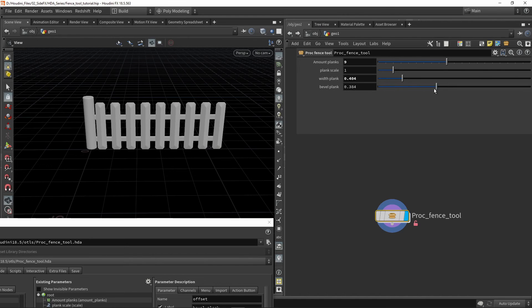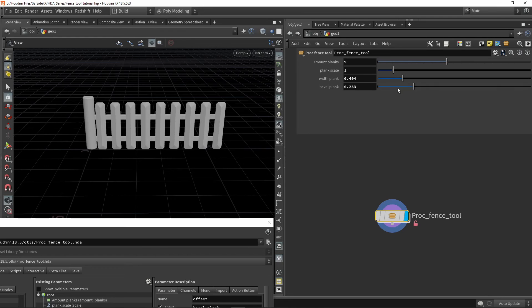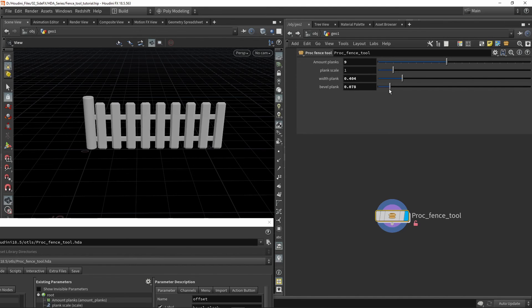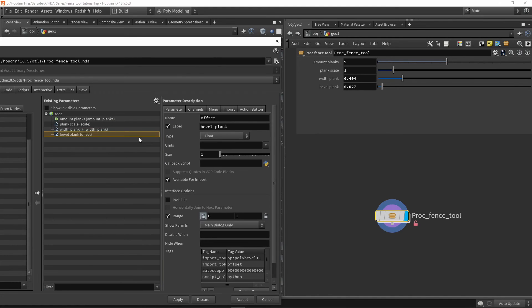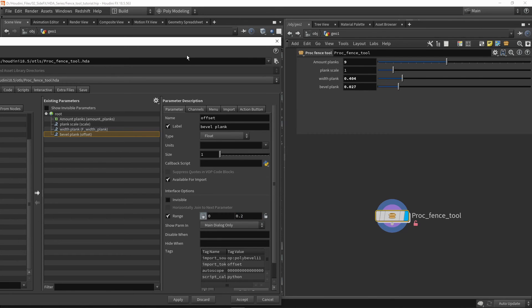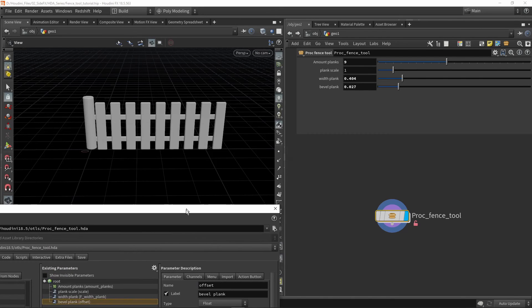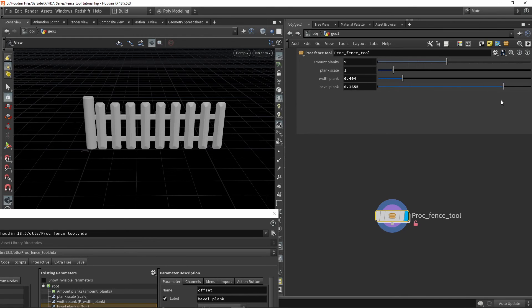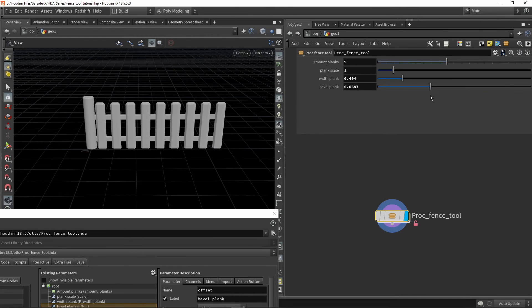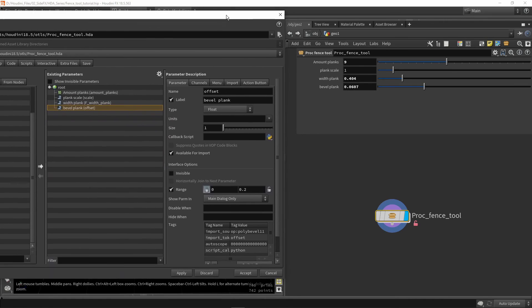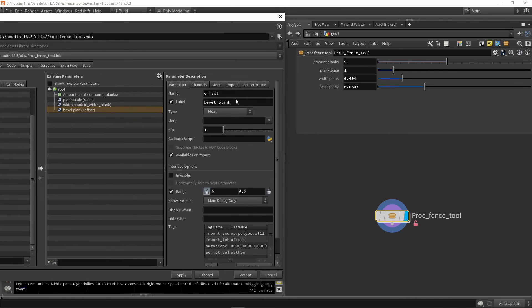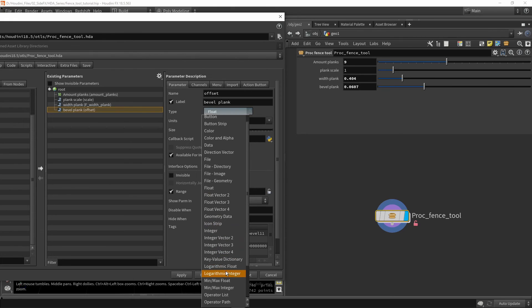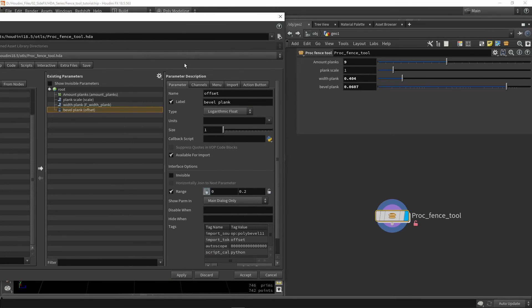Something interesting here is that the slider is not that nice to work with since I probably want to work with smaller values. What I can do is change the range. I can make this way smaller, like 0.2. Now this might be more interesting to work with since I can use the full range to fine-tune this.